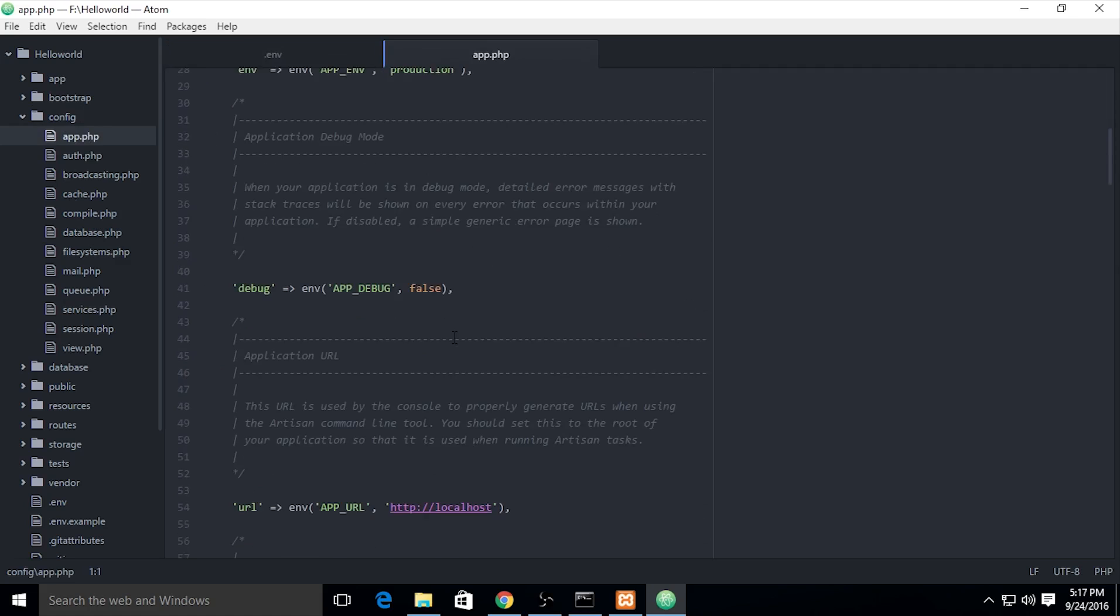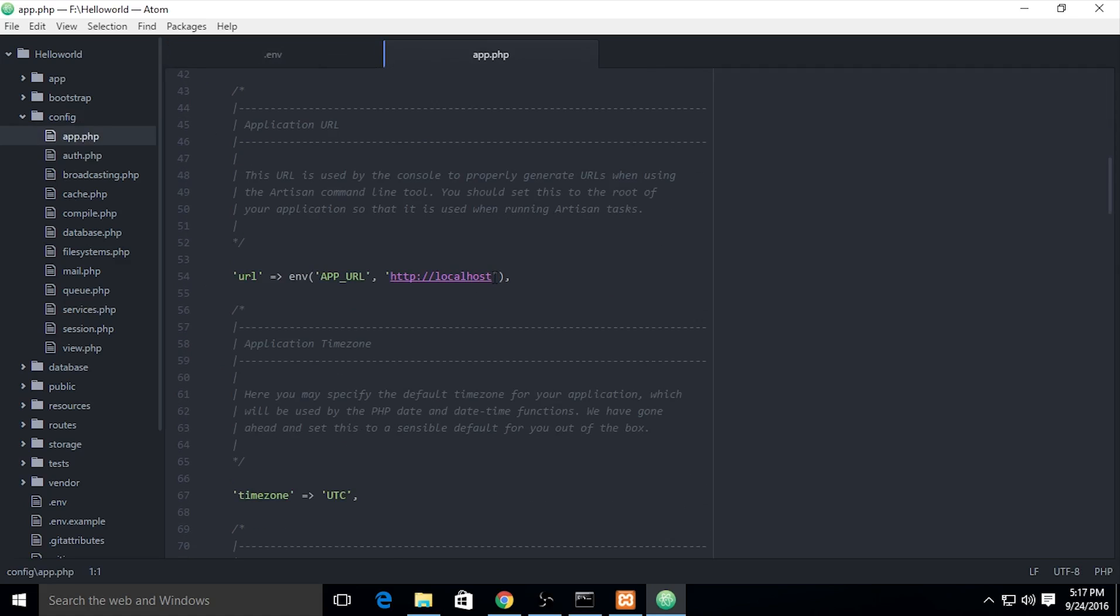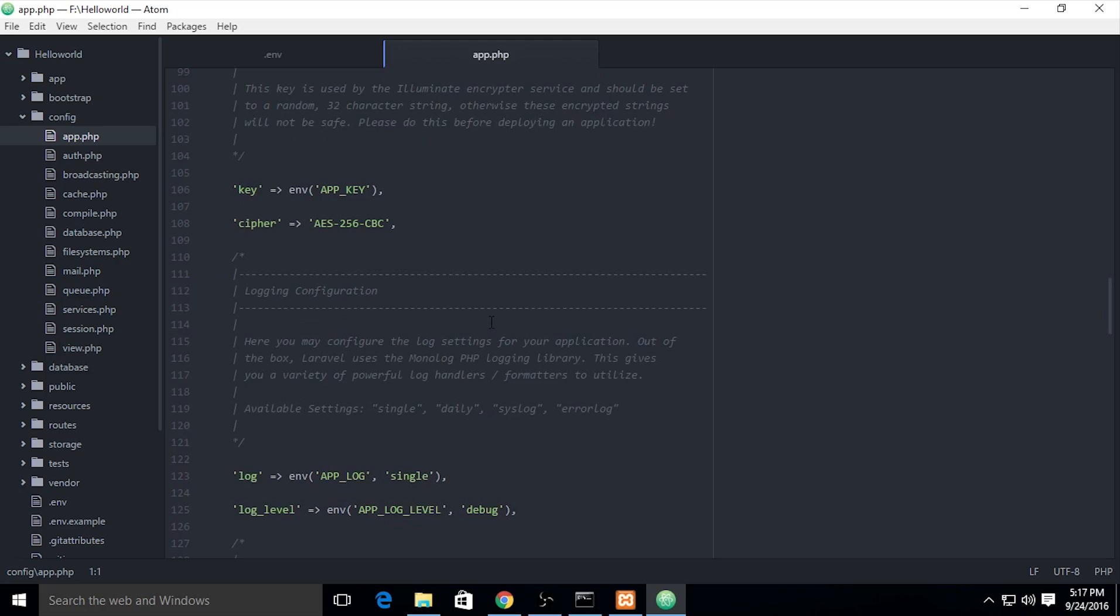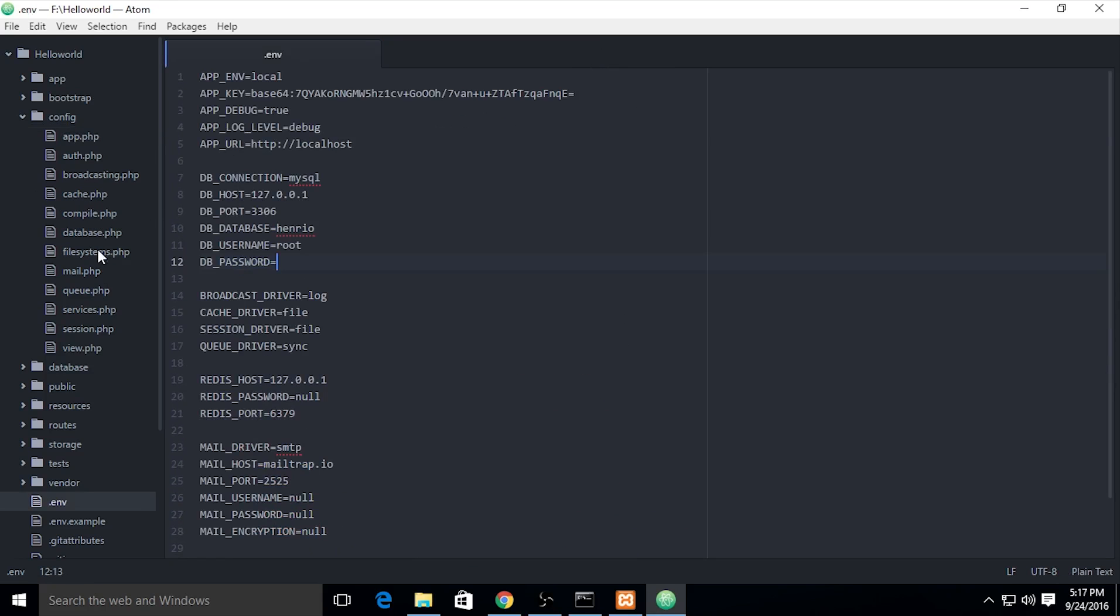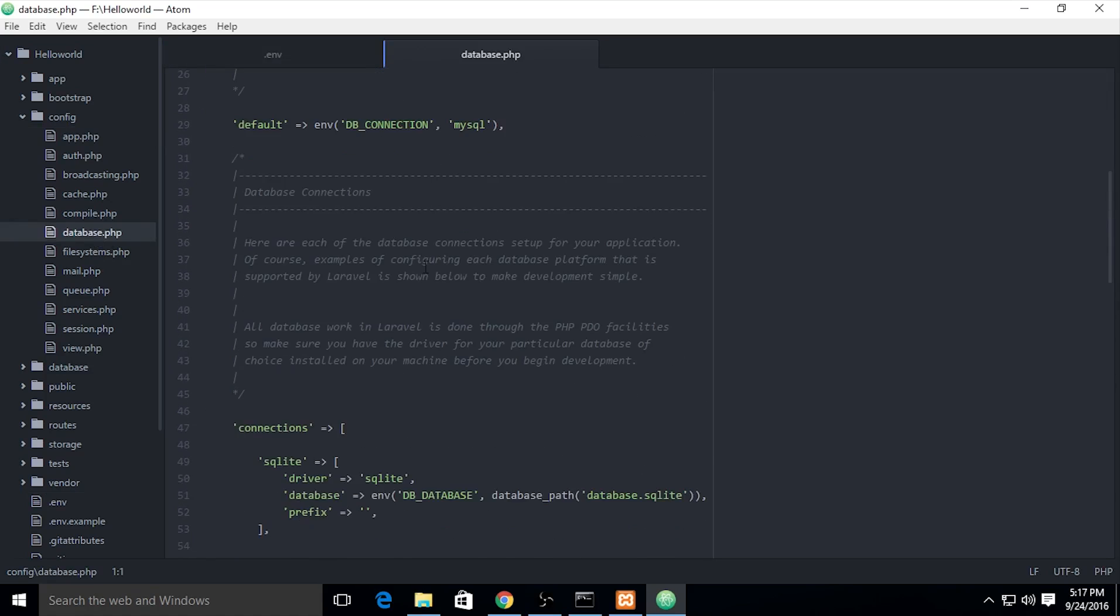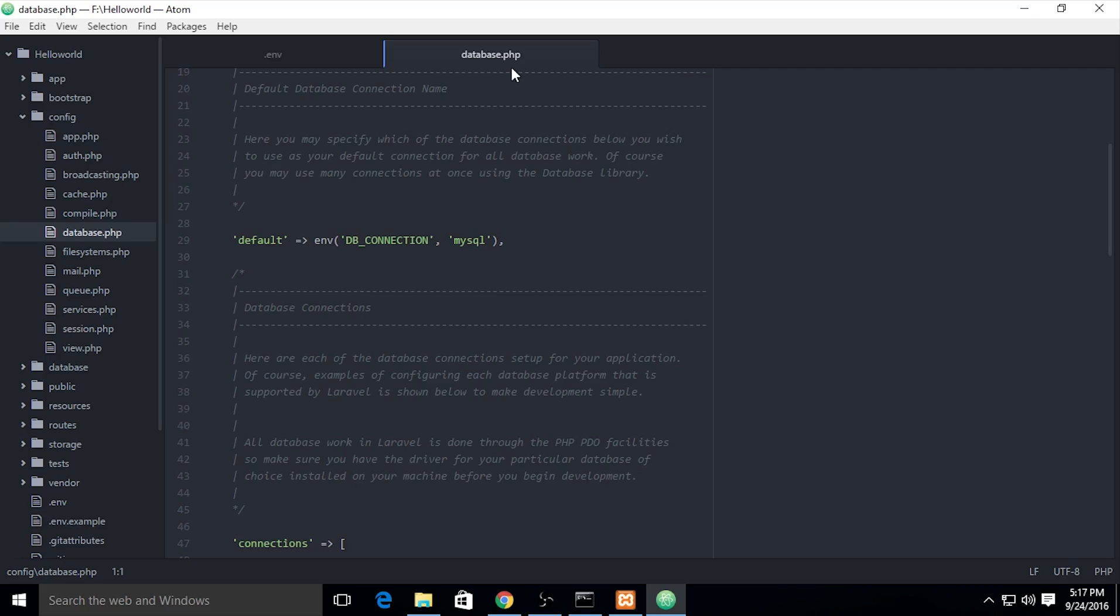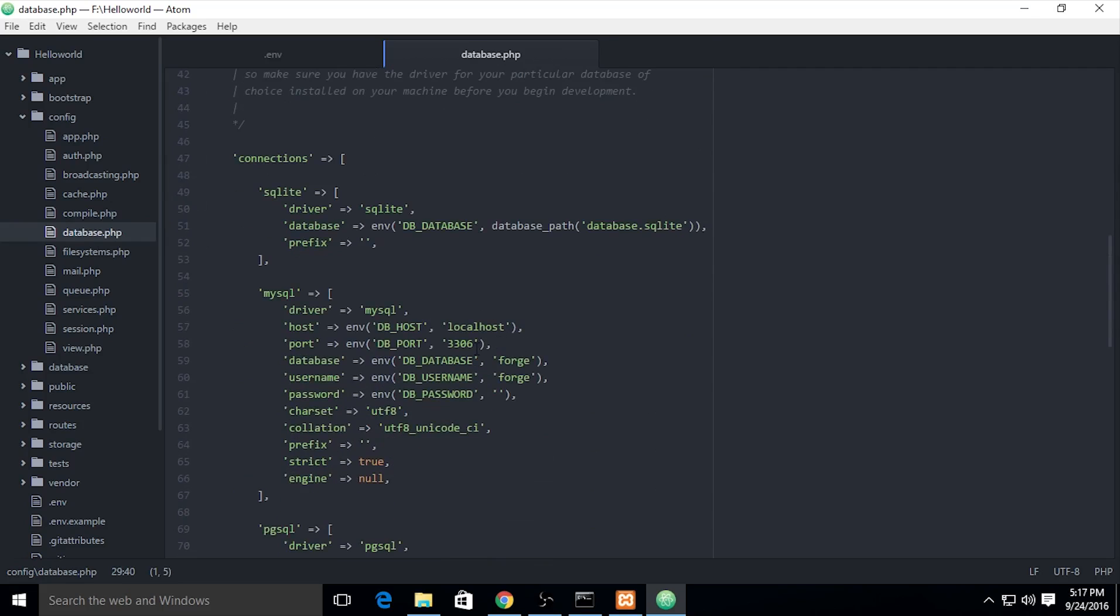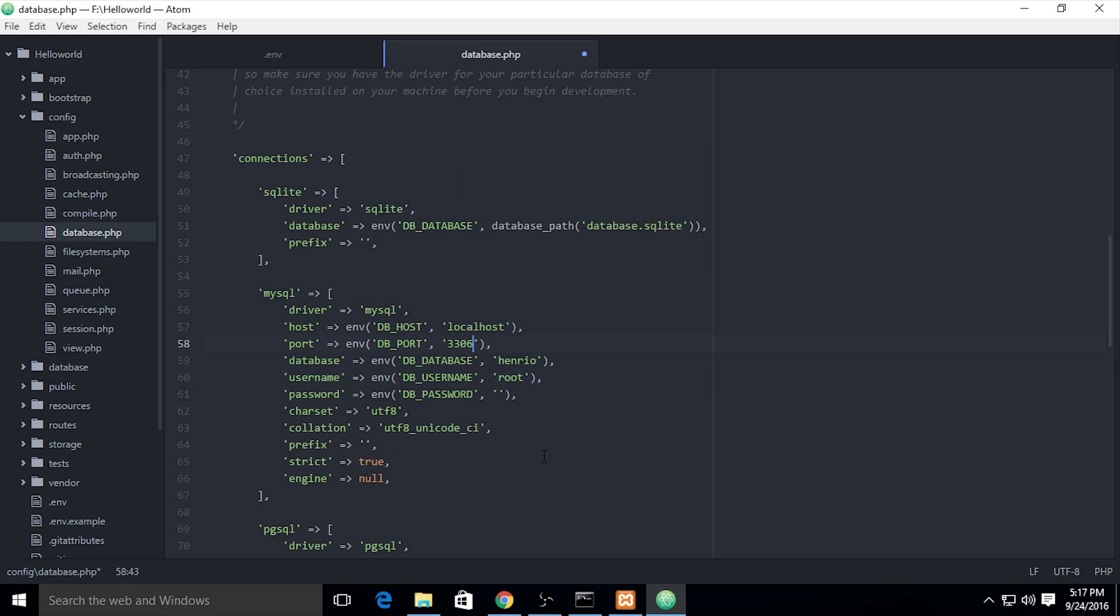You need to open your config project, the database.php configuration file. We're using MySQL, and this is the configuration of your database. The port is right. The database needs to change to henryo, username is root, and password leave empty. I'm using the default one.